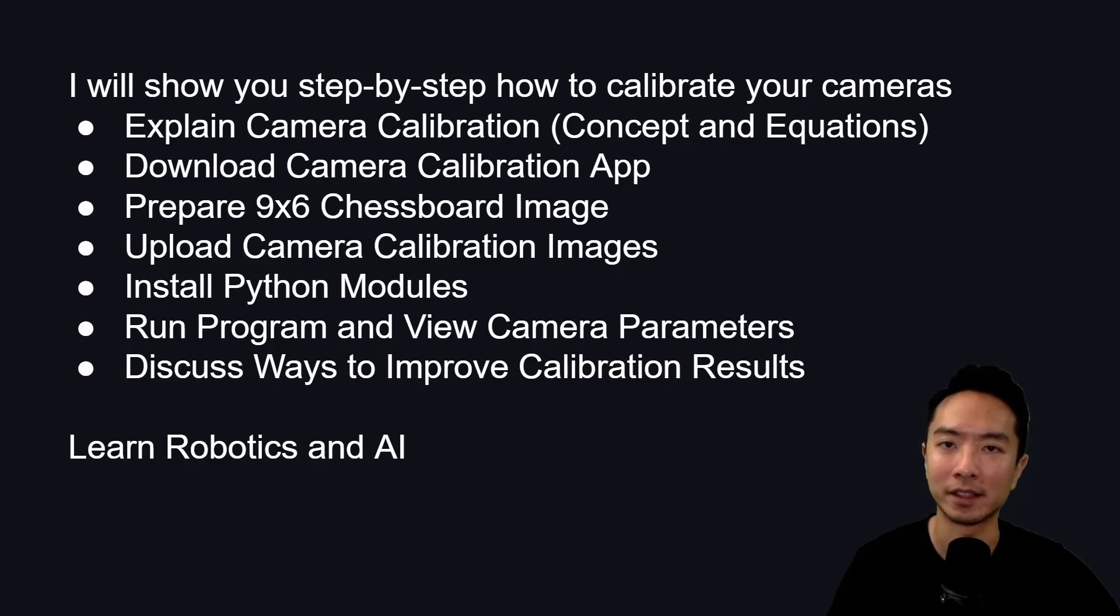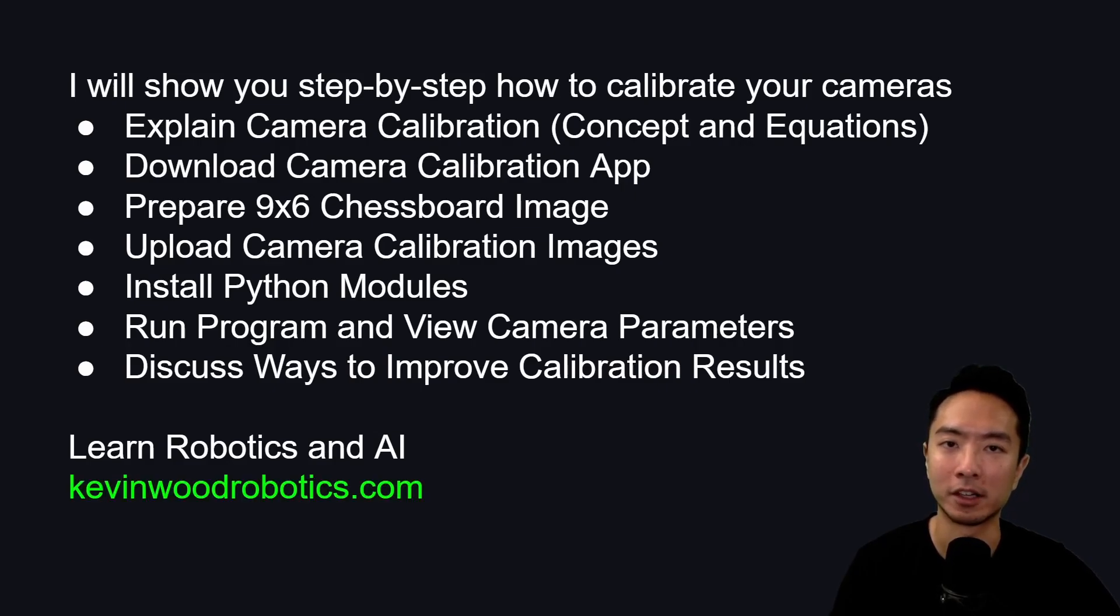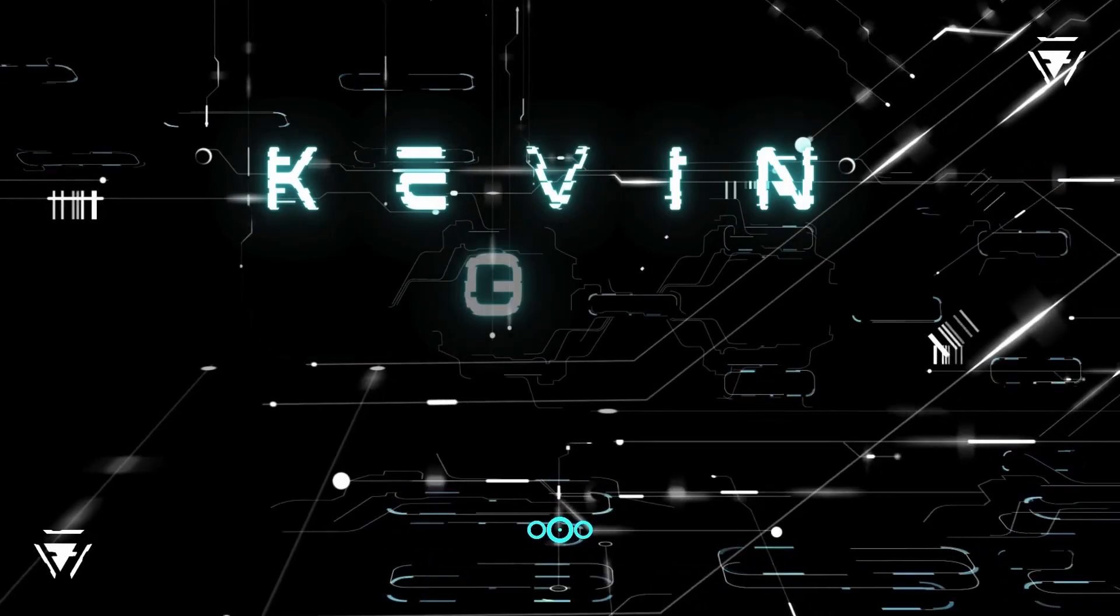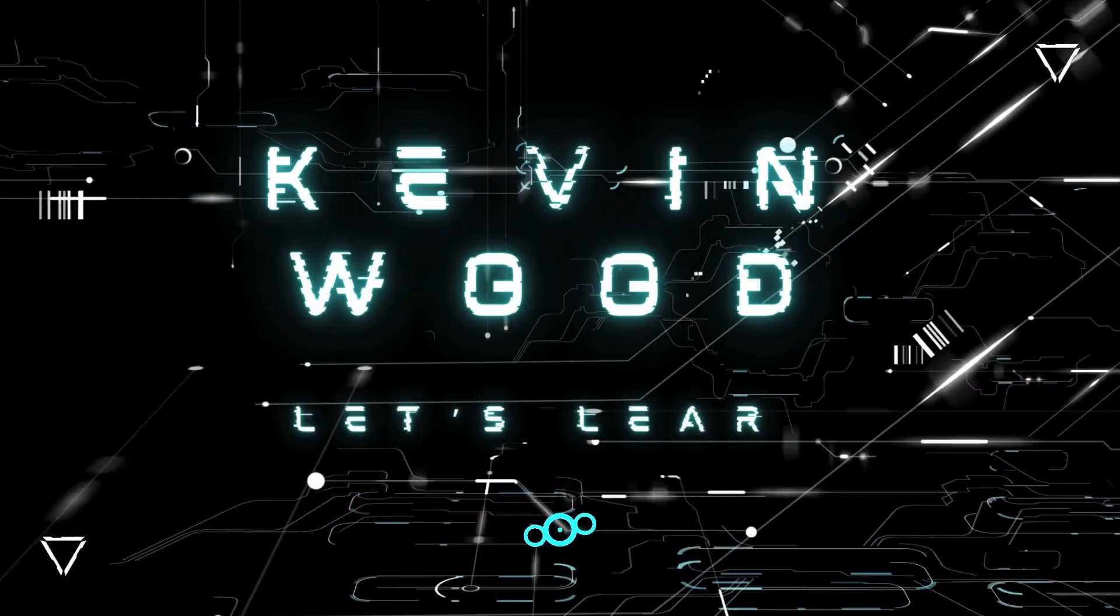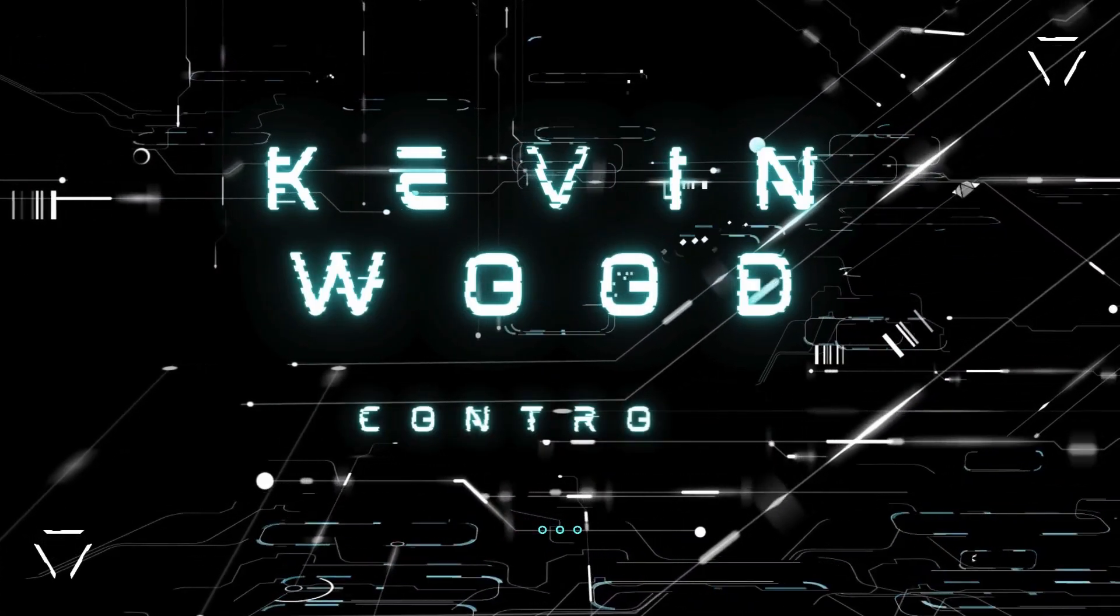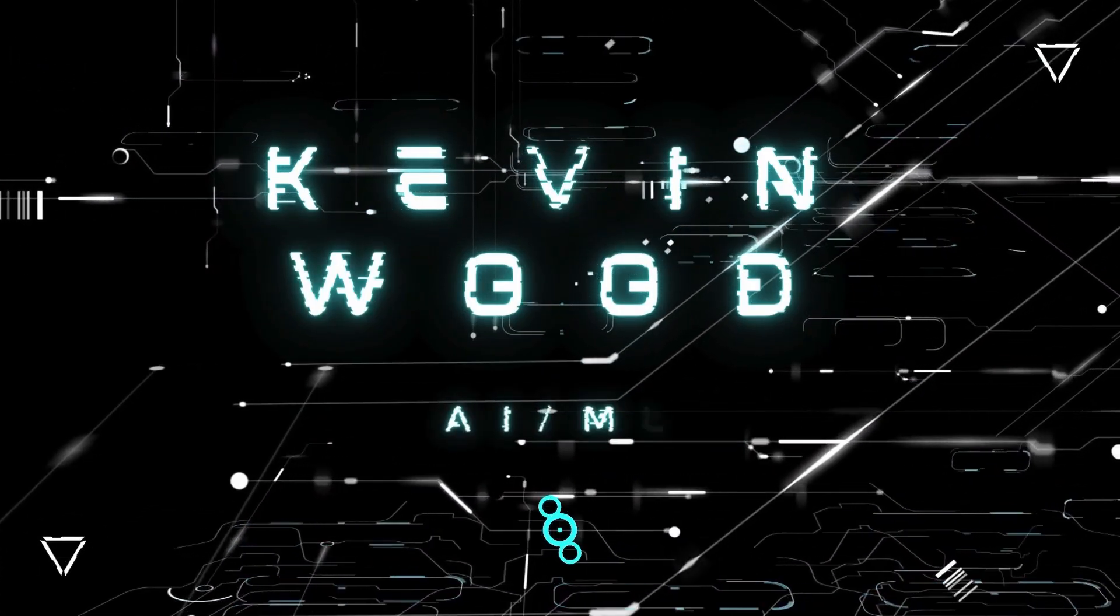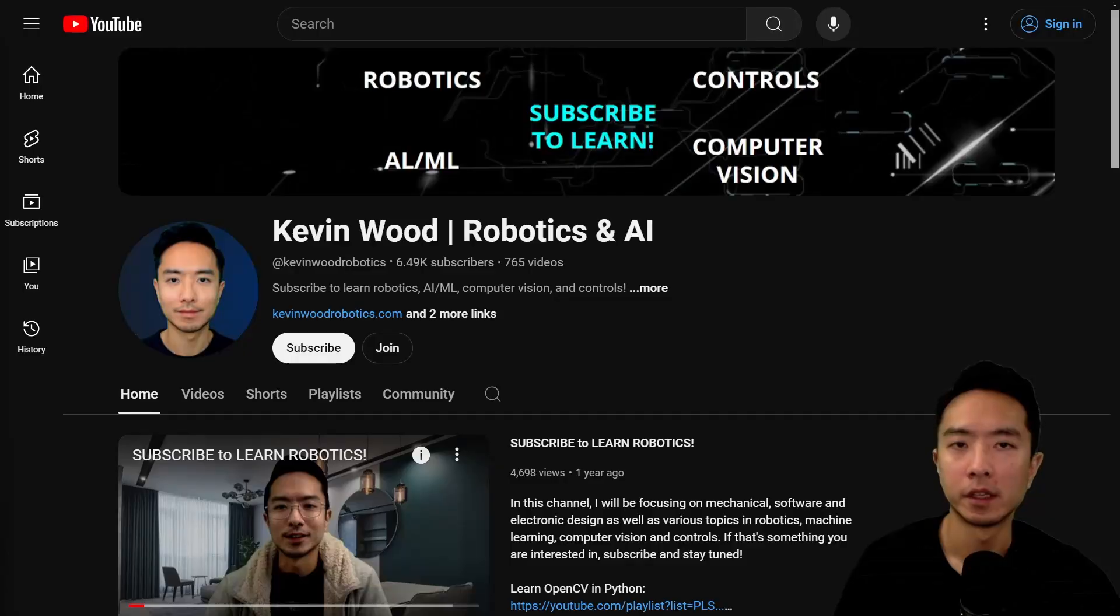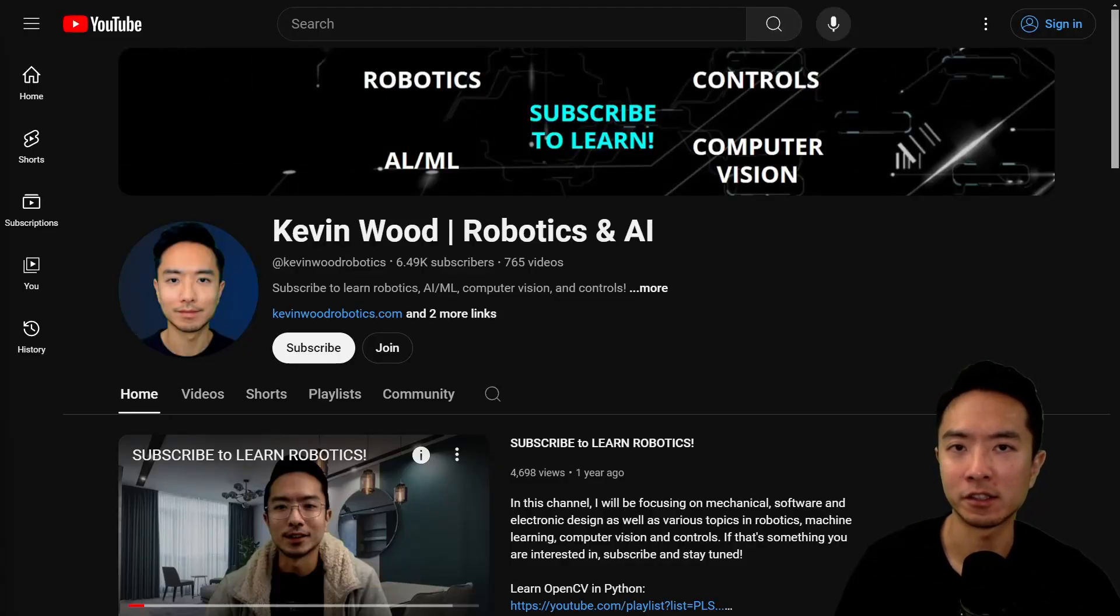If you want to learn more robotics and AI, check out my website at kevinwoodrobotics.com. If you're new to my channel, I teach robotics and AI, so subscribe to learn more.